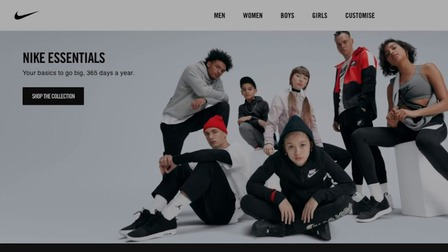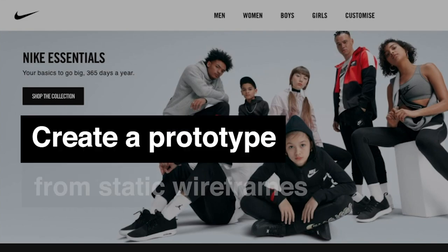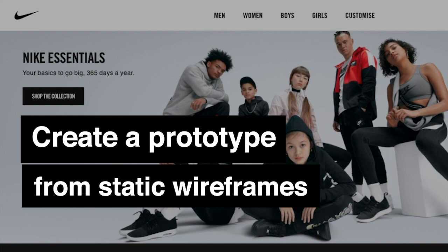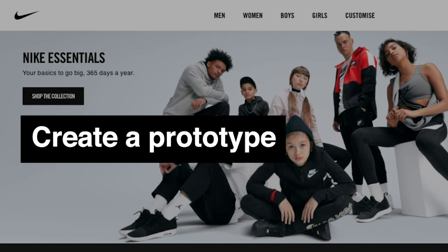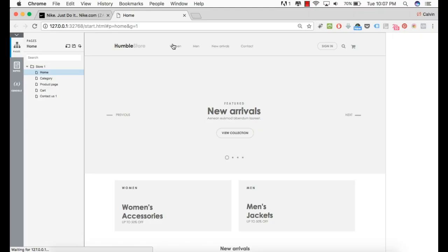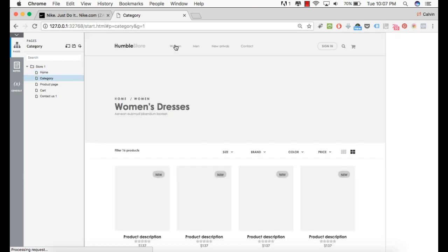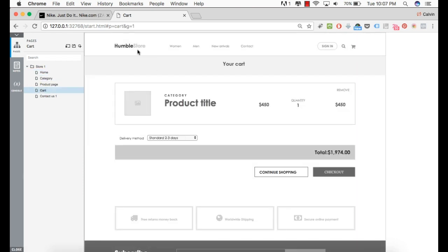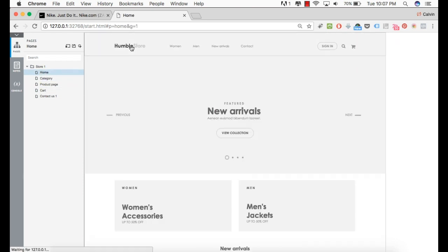Welcome everyone. Today we're going to be linking static wireframes into a working prototype similar to the final product. So let's get started.